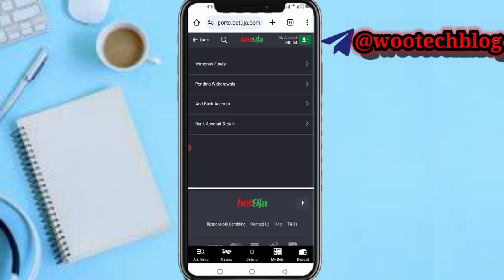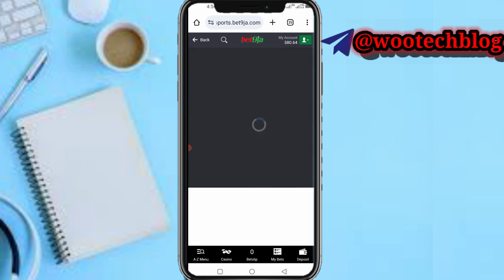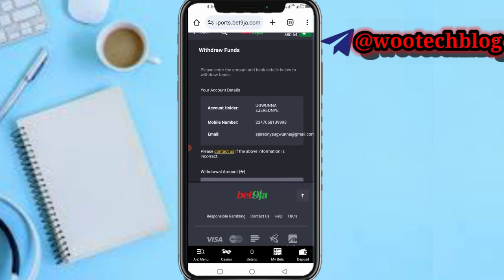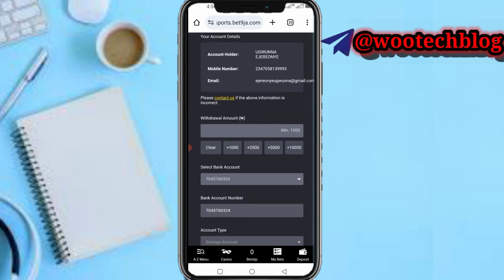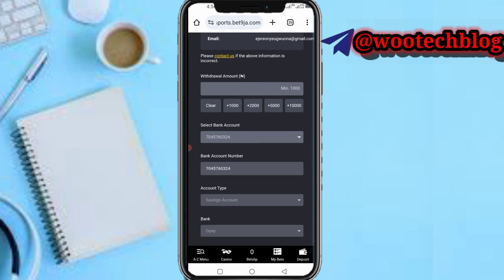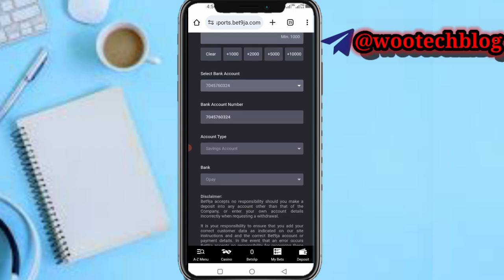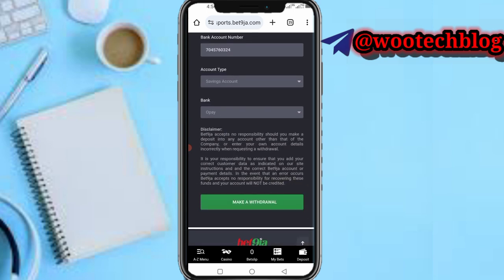Head over to BillPoint, fund your main balance, then transfer to your BetNigeria account using the method I showed you earlier. Once done, if you're a new user tap 'Add Bank Account'; existing users just tap 'Withdraw Funds'. Enter the amount — minimum one thousand naira. Select your bank account, select account type (savings or current), select your bank, then tap 'Make Withdrawal'.